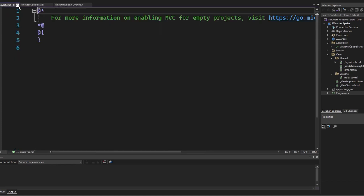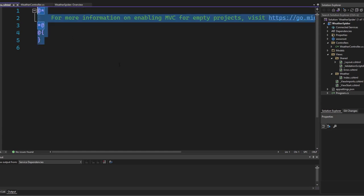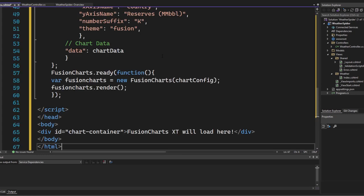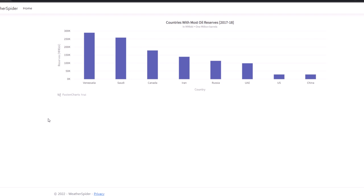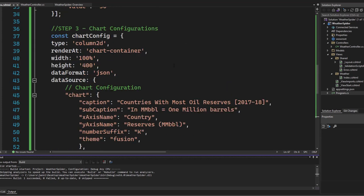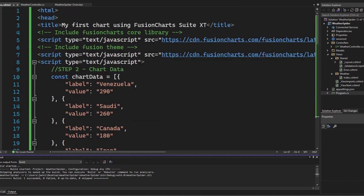Close Program.cs and Layout. Now we are inside Index.cshtml of the WeatherController. Let's paste everything we copied from FusionCharts. Save it and hit Ctrl+F5 to start the application. Once running, you can immediately see one of the charts provided by FusionCharts — the JavaScript and theme are working. Everything you see is configured inside the view. Now let's see how we can grab real data and change the chart type to a spider chart.